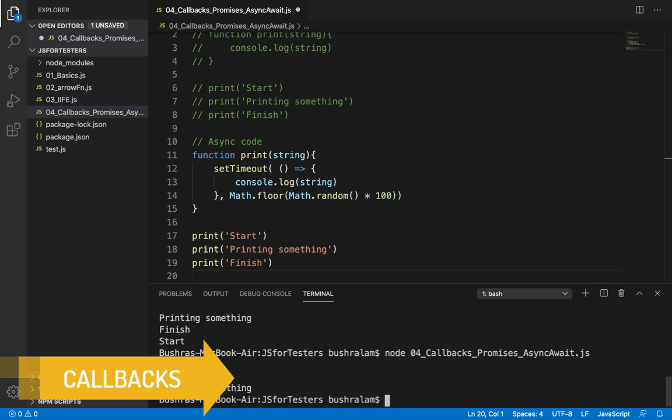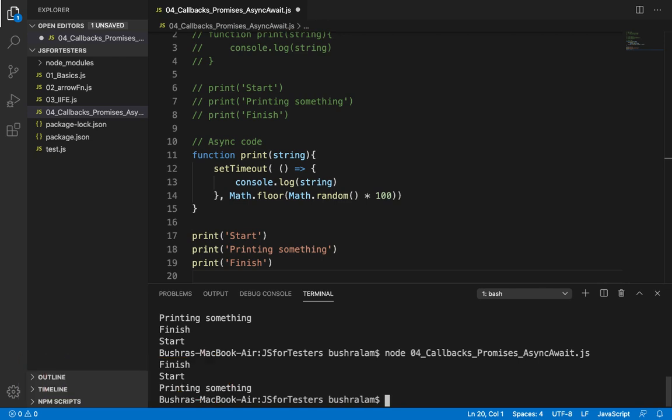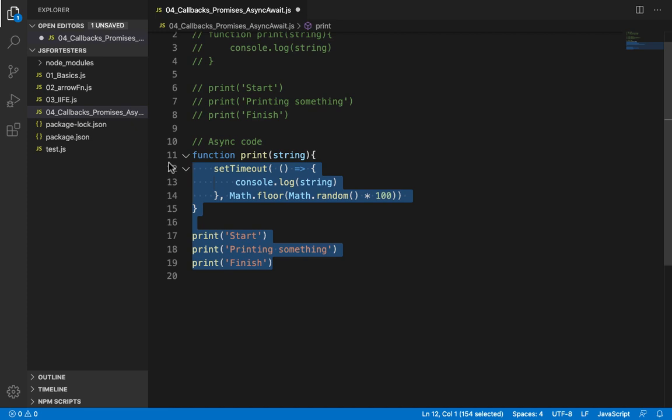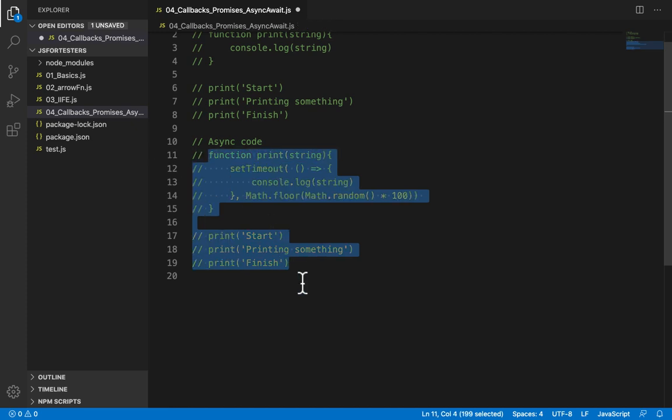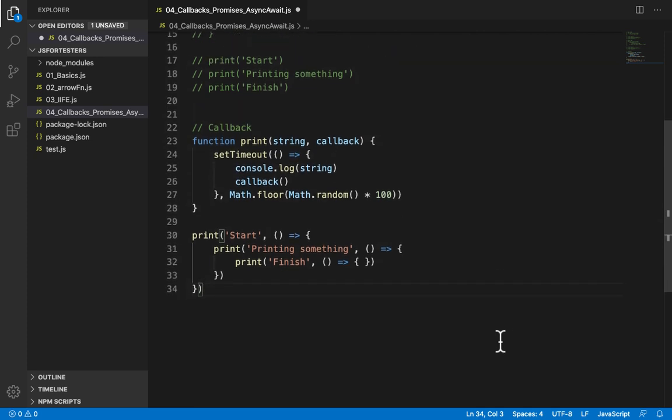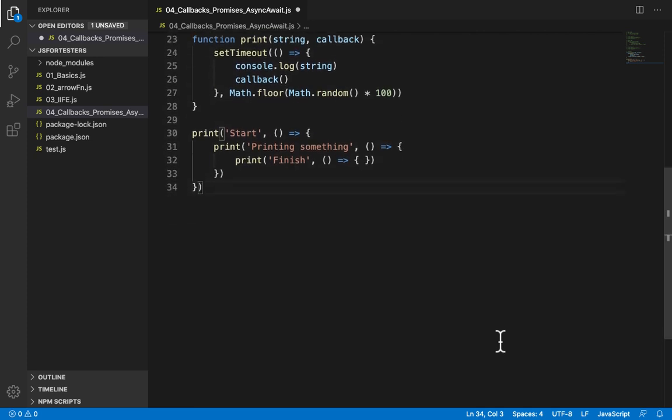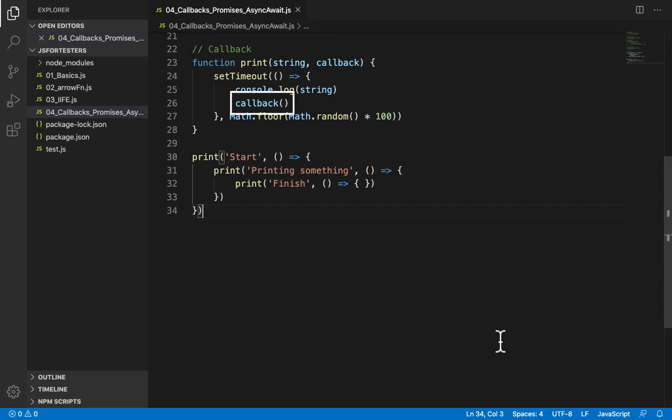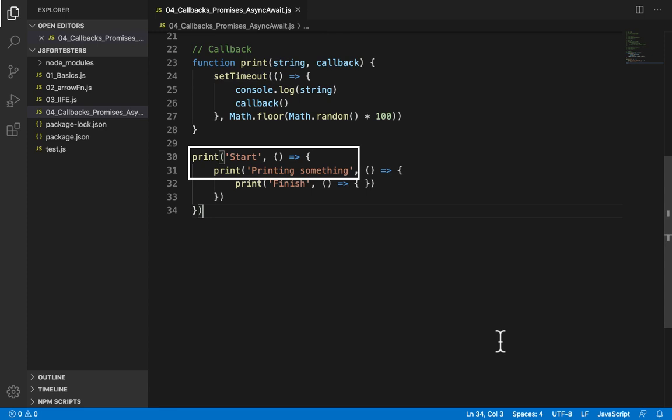Callbacks are the earliest and most straightforward solution. Let's see how they can fix our issue. Let's see what's happening here. So we have added a new parameter callback to our function. Callback is a function. And when the function print is done, it will run the callback function. Okay, so here we have passed the next function we would like to execute as an argument to this function. So the concept is really simple. We pass the function we want to perform next as an argument to the previous function.